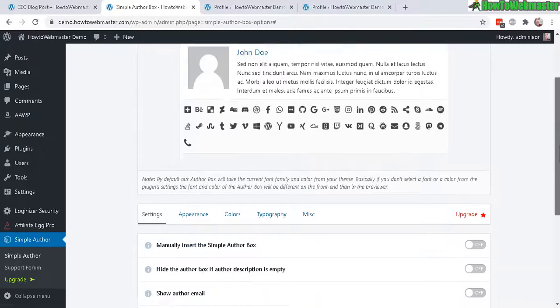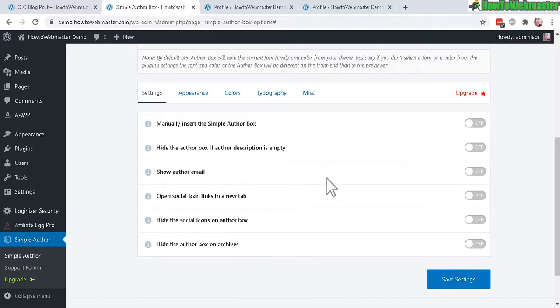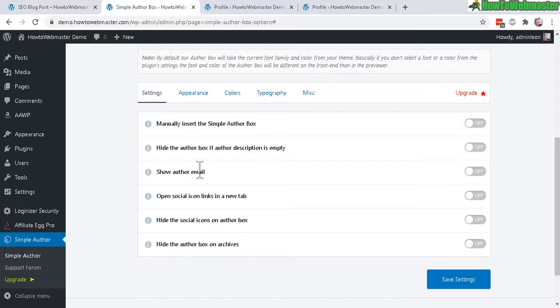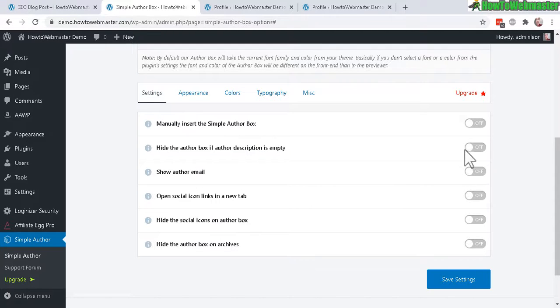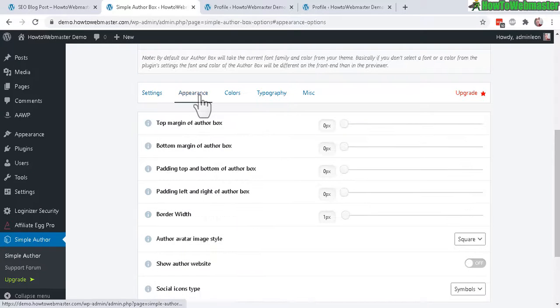Down here are some more settings to customize your author box like changing the appearance and colors. Showing the author email, and by default these things are disabled. Now let's check out the appearance.